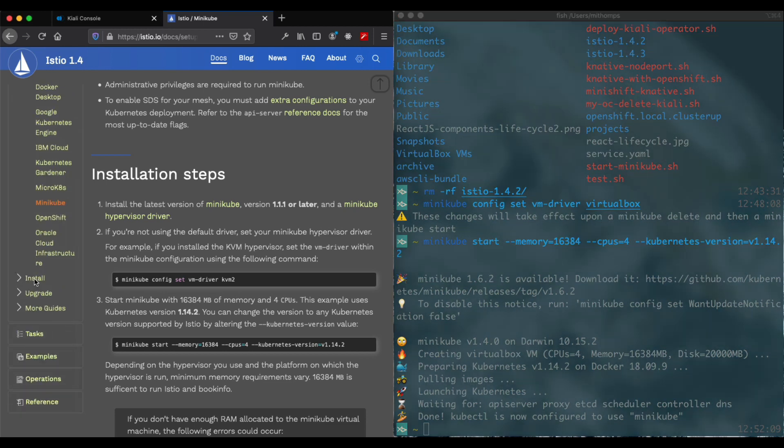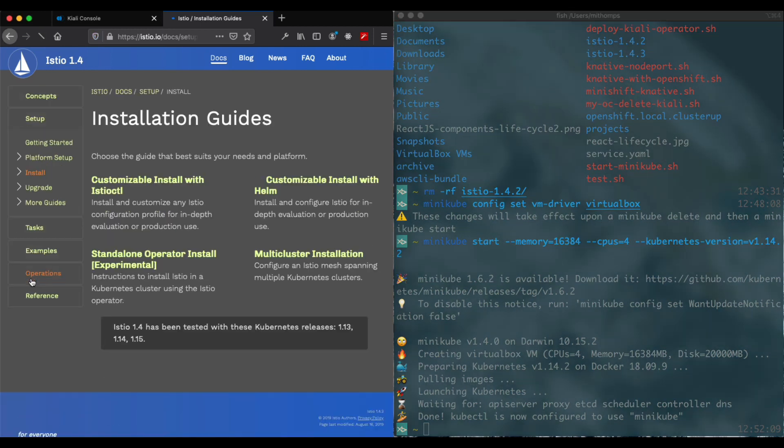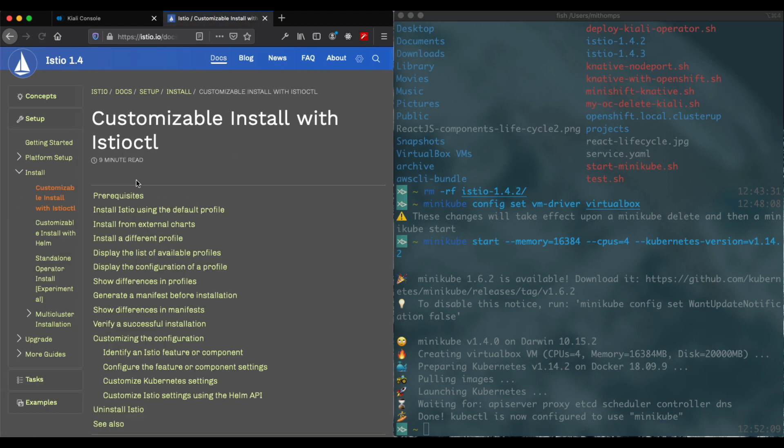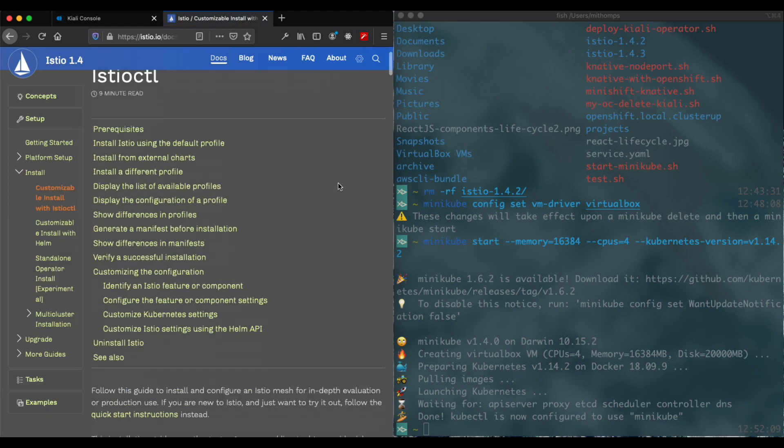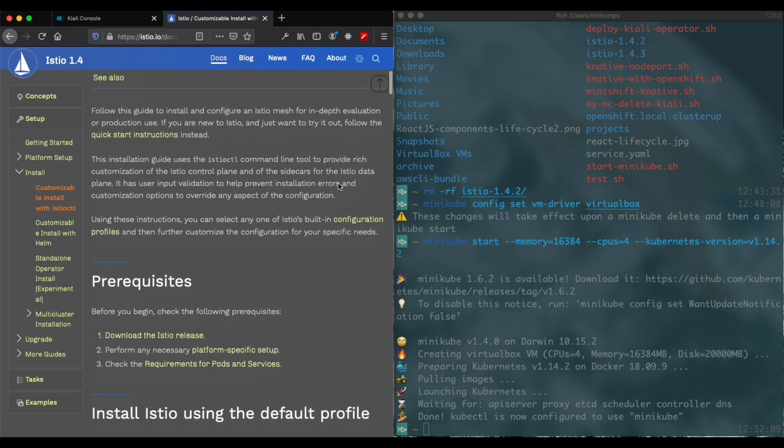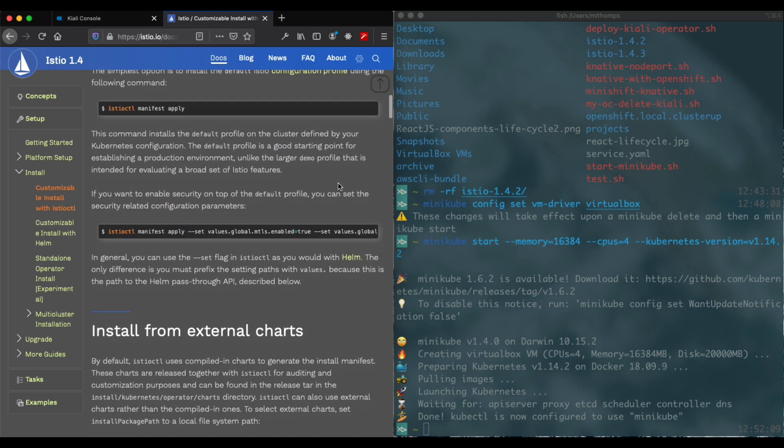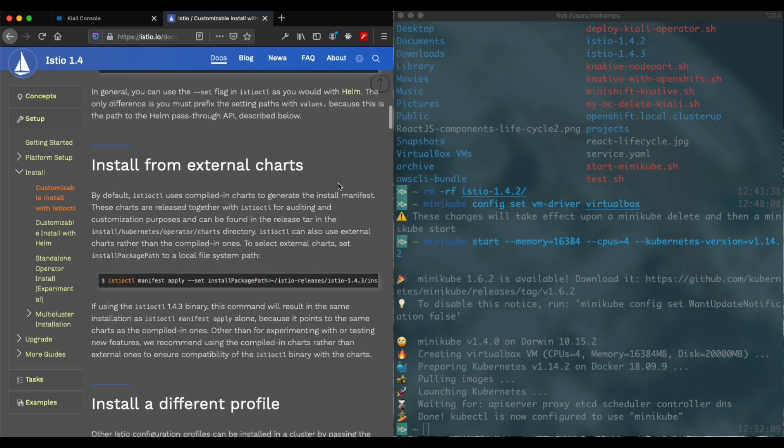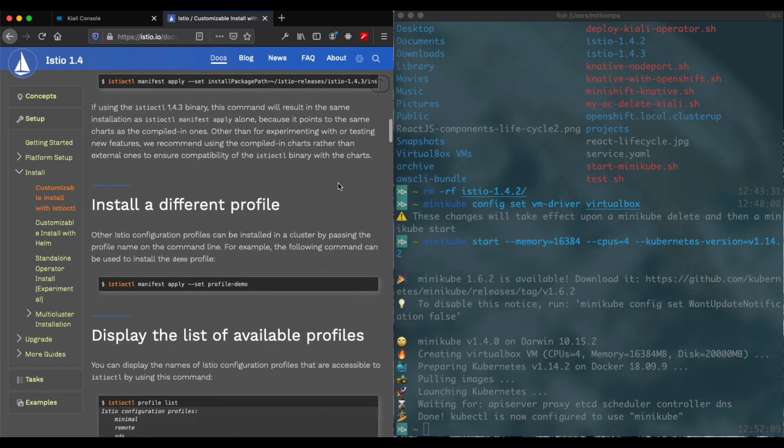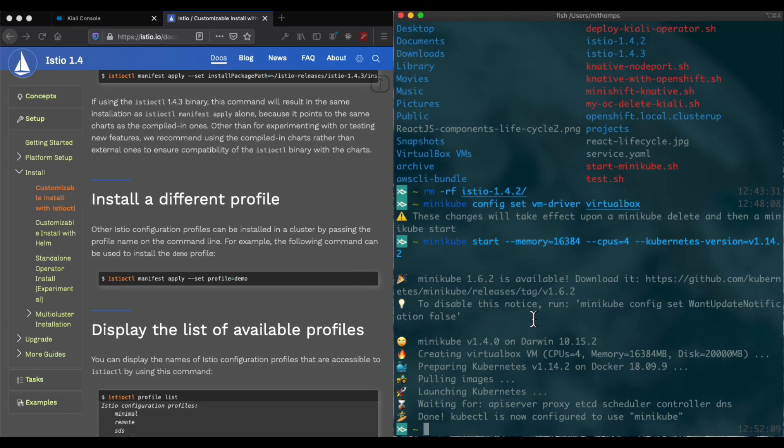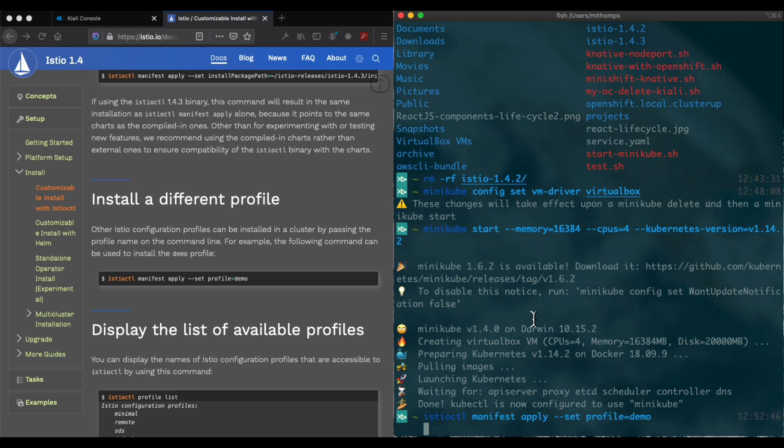So now we're going for the Istio install, and we'll use this Istio kubectl. You can read through this other stuff. We're going to use the demo profile here, and the demo profile actually installs Kiali as well. So we'll just go ahead and start that up. Copy and paste.